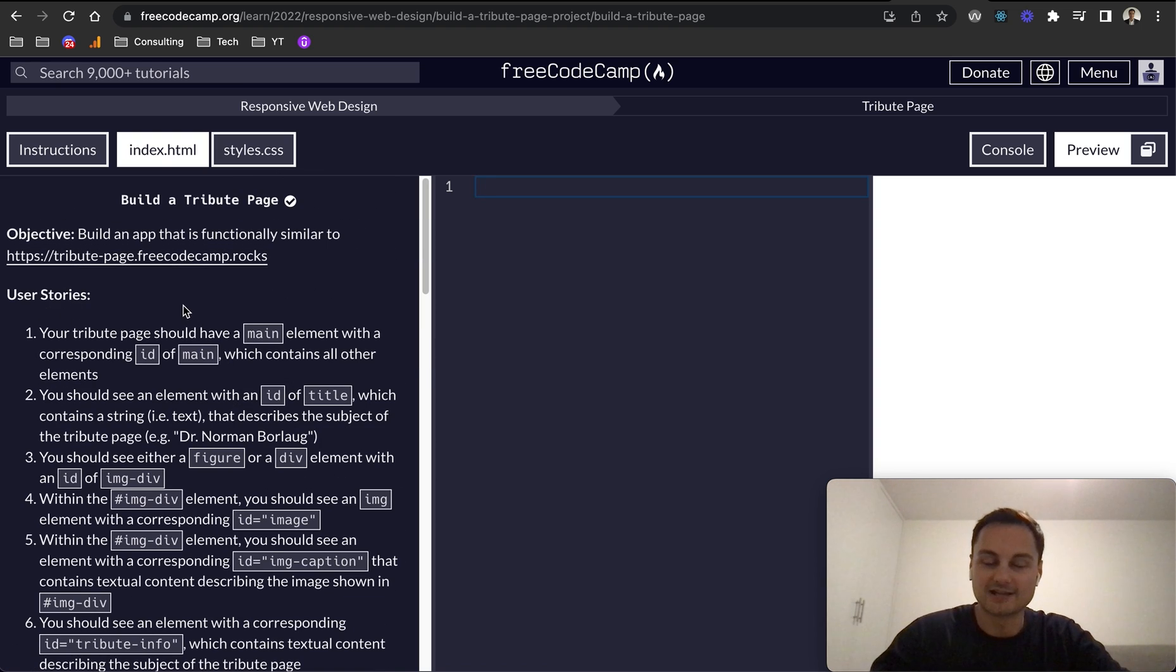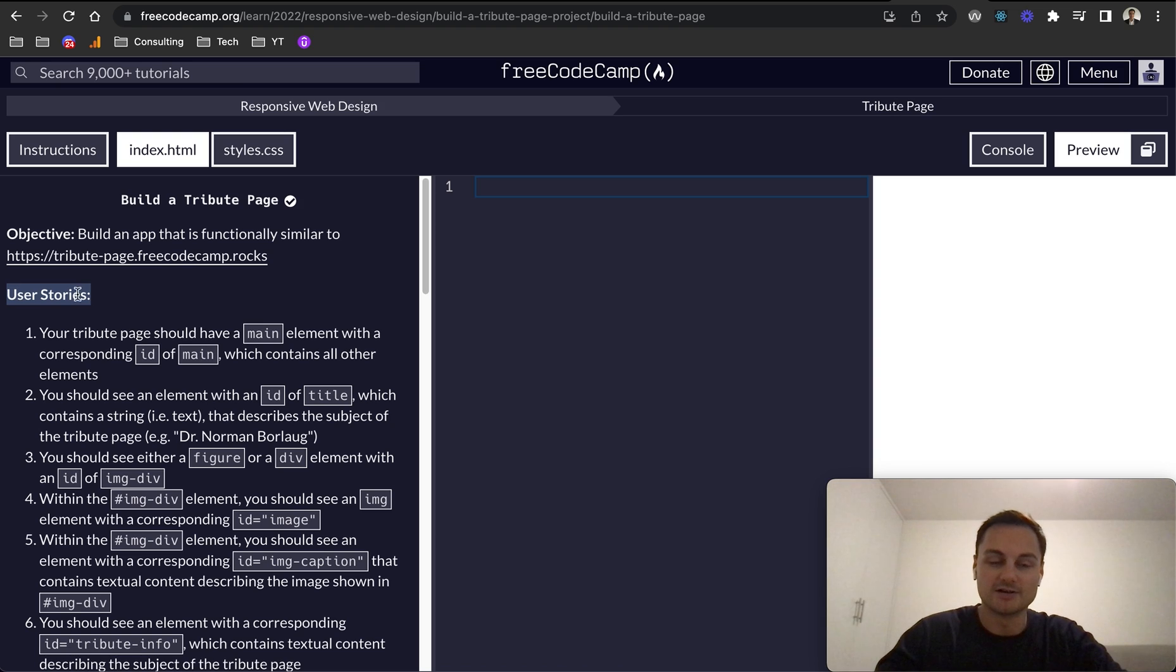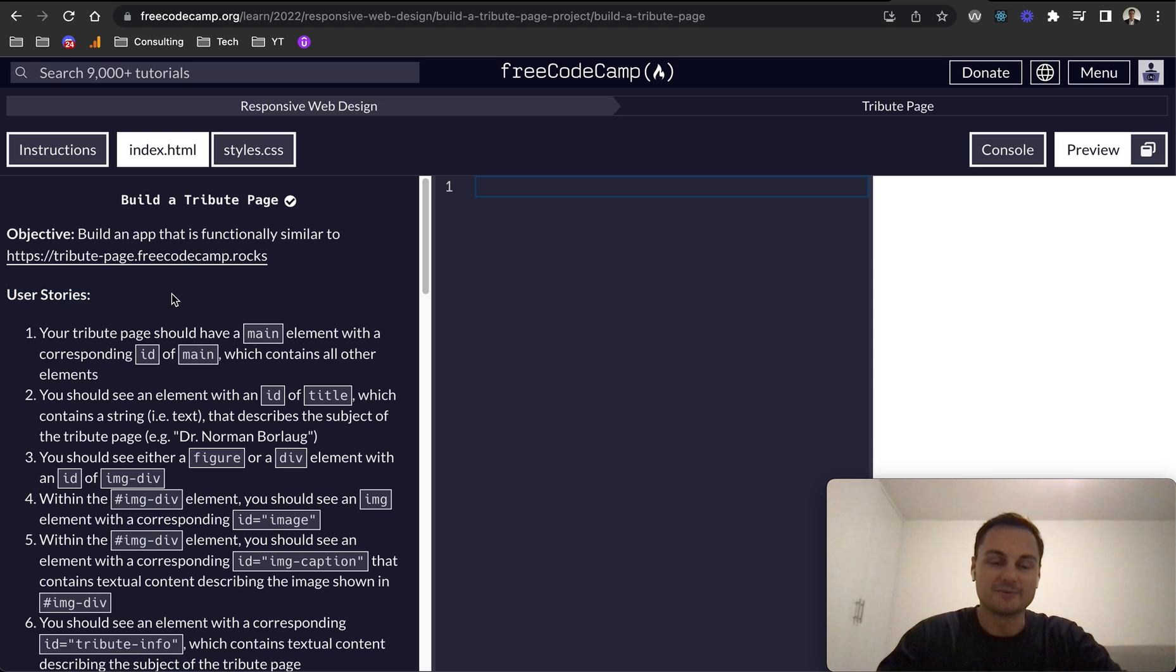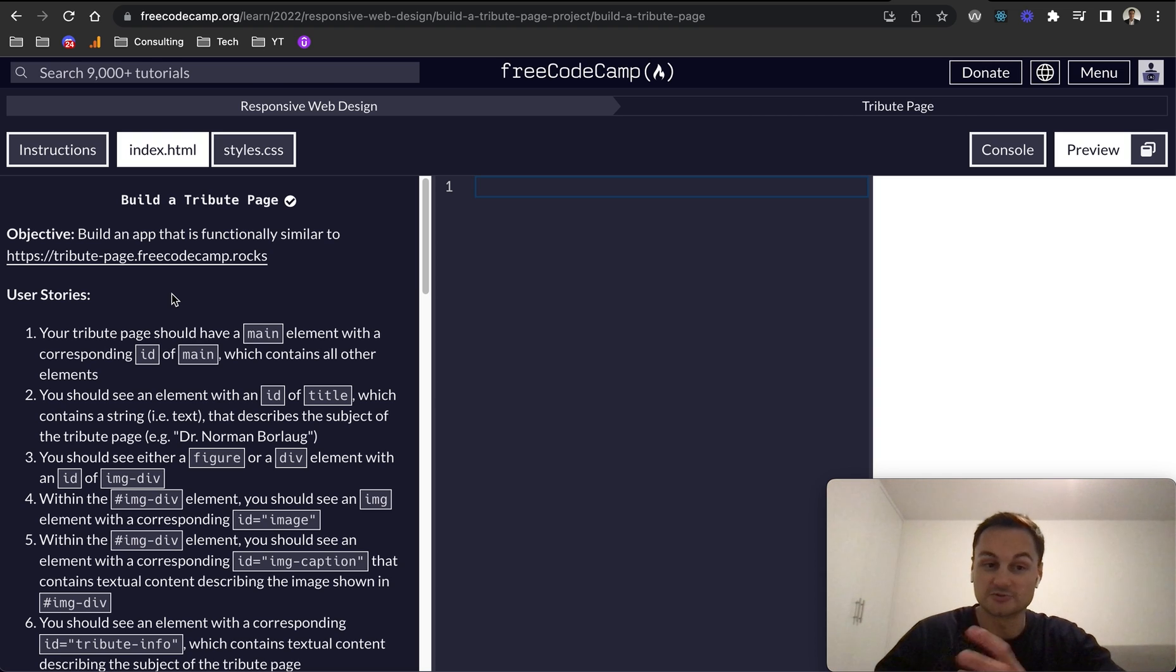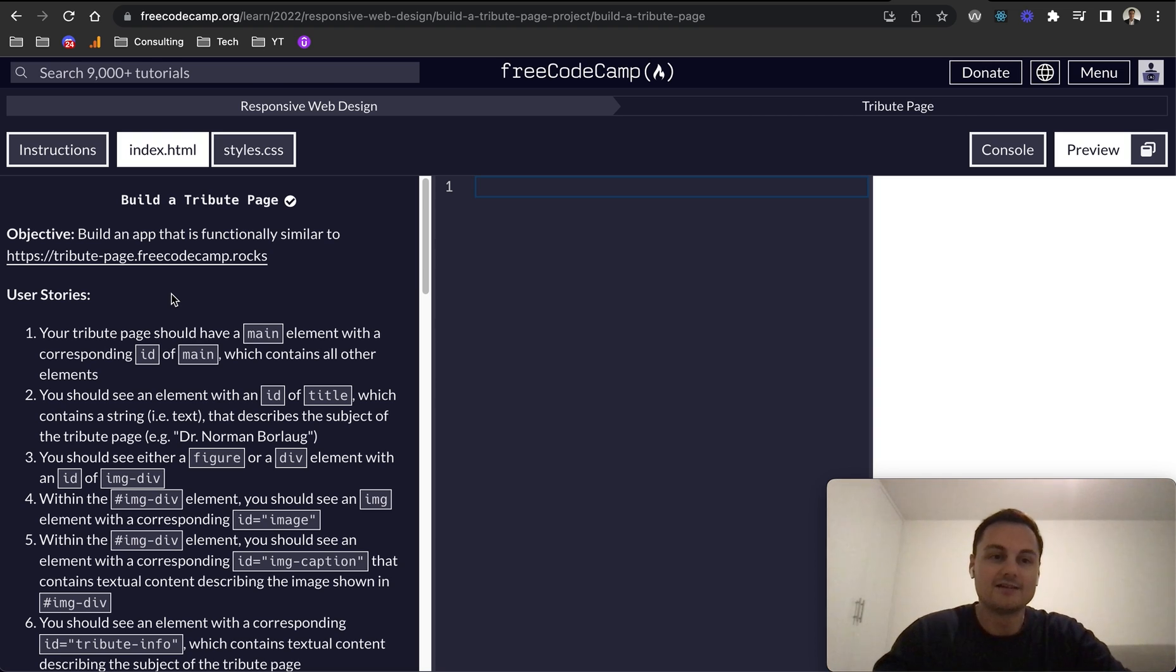It's really nice that FreeCodeCamp gives you this wording because when you're actually developing in a company, you'll be ticking off tickets and there will be user stories broken down like that. So it's really nice.